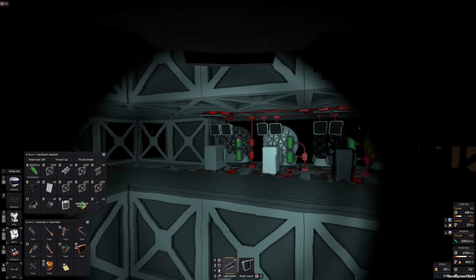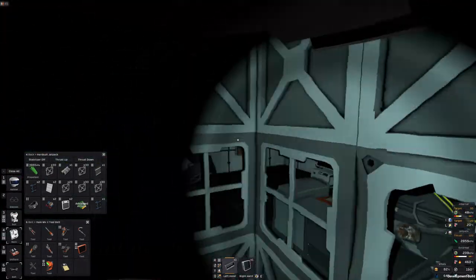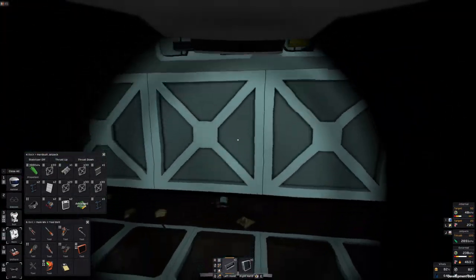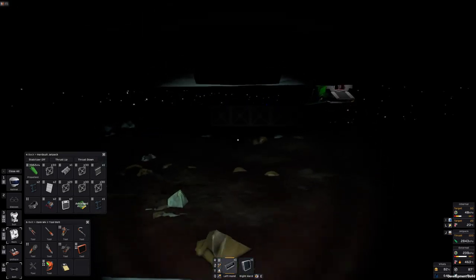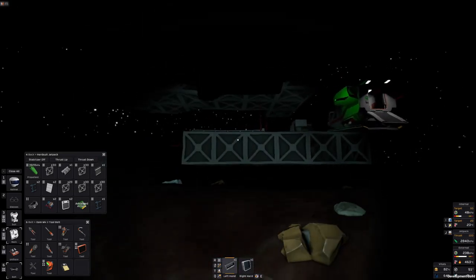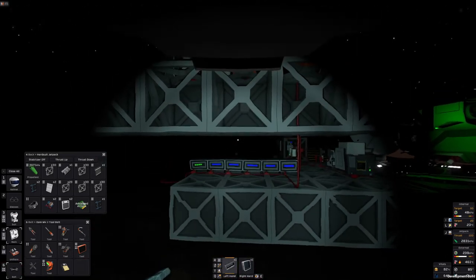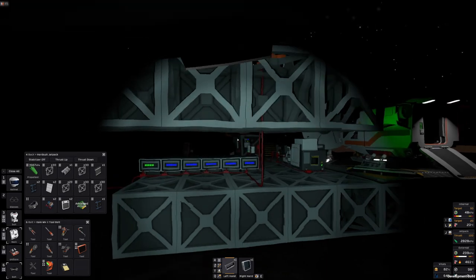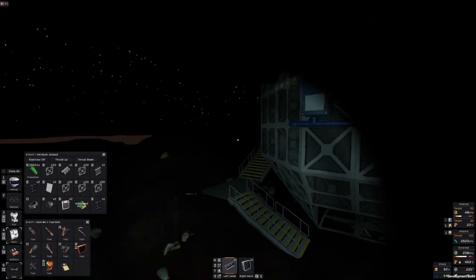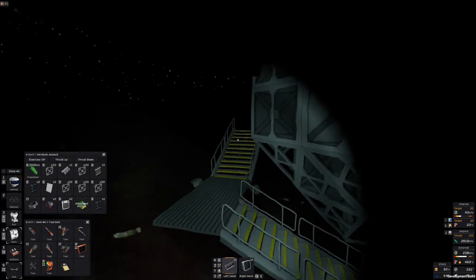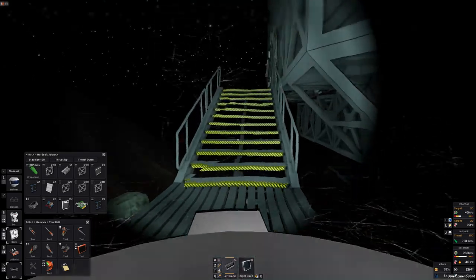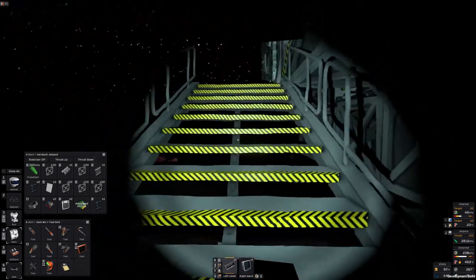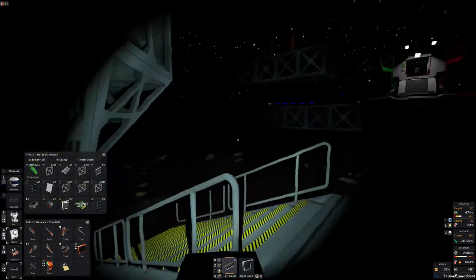I suspect what I did, because I died taking down the old base - I was taking down some pipes - and what I suspect I did is I spawned in the EVA suit because my other suit was damaged.